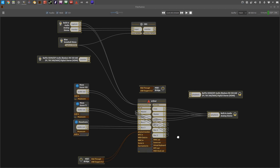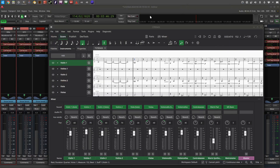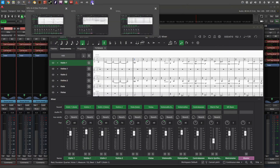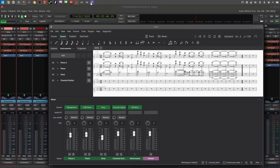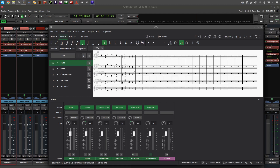I've got Ardour open here and three instances of MuseScore open at the same time, each one plugged into a separate audio bus in Ardour. Here are my three projects: one for strings, one for keyed instruments and guitar, and one for a woodwind quintet. It's actually a string quartet with section strings for a later part in the score where it opens up to a full ensemble, and then a woodwind quintet — oboe, clarinet, bassoon, horn, and flute.